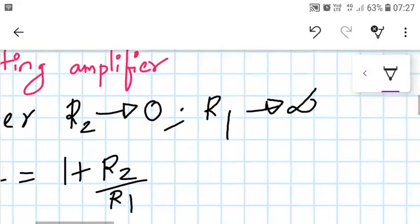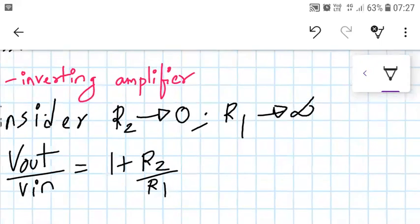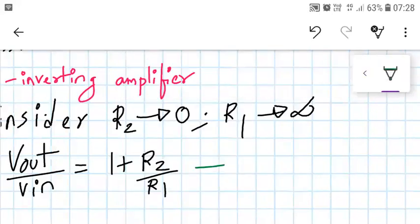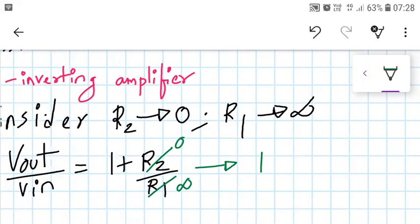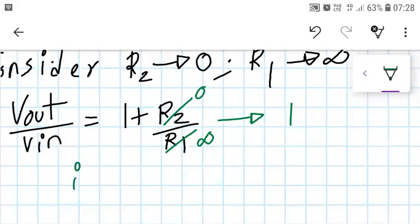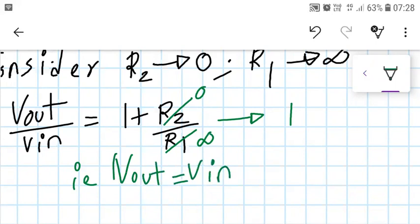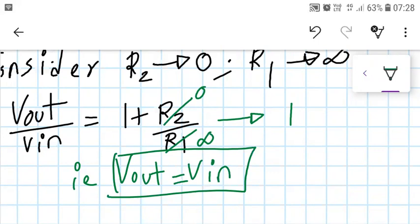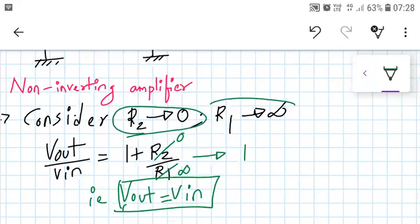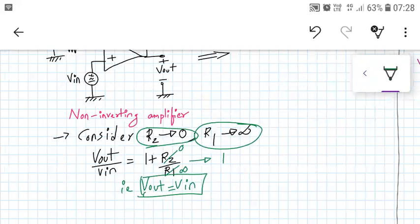If we substitute R2 as 0 and R1 as infinity, this expression will become closer to 1, because R2/R1 is becoming 0. So Vout upon Vin will be inching towards unity. That means Vout is really equal to Vin. So we have got this result: if R2 is equal to 0 and R1 is equal to infinity for a non-inverting amplifier.